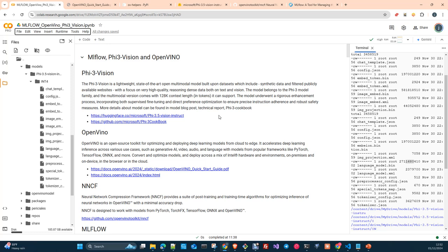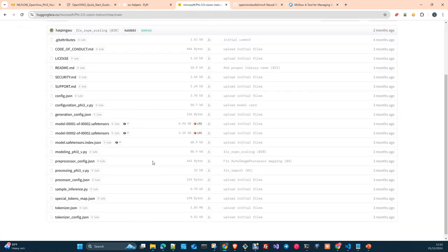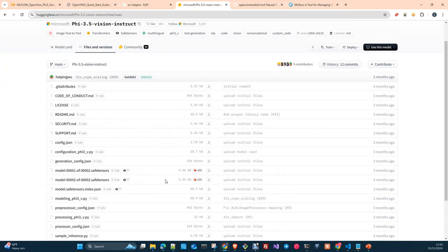A state-of-the-art model with two versions in terms of the context window. There is a simple version — it's a multimodal model which handles video and images — with a 4K context window length. And the second version with 128K context windows. As I said, it's a model from Microsoft.